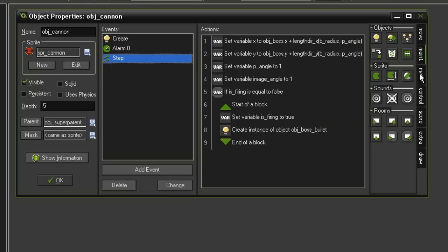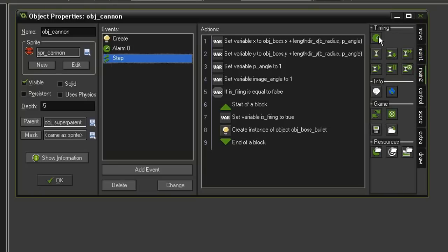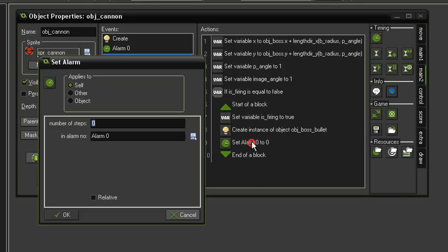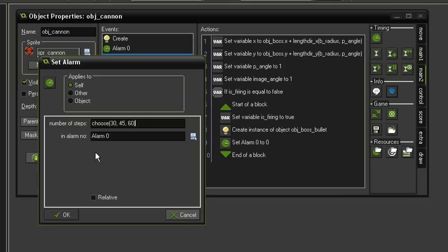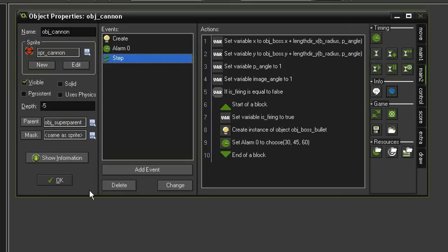Then we need to reset our alarm again. So come back to Main 2, Set Alarm, and we're going to set this to choose, parentheses, 30 comma 45 comma 60, close parentheses. So again we're giving it a random reset so that the firing is staggered and just isn't a huge barrage of bullets coming towards the player.